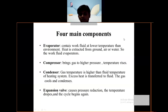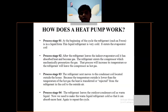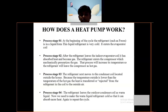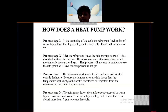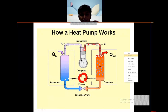Stage one: at the beginning of the cycle, the refrigerant is in liquid form. This liquid refrigerant is very cold. It enters the evaporator coil. This is process number one.